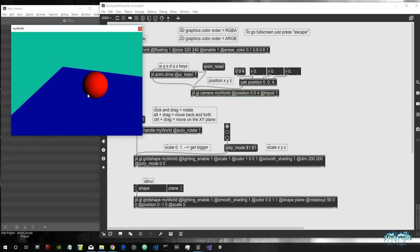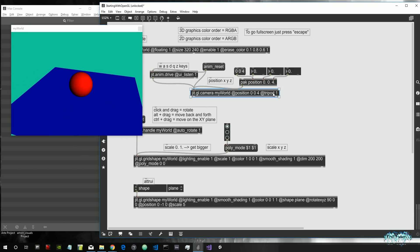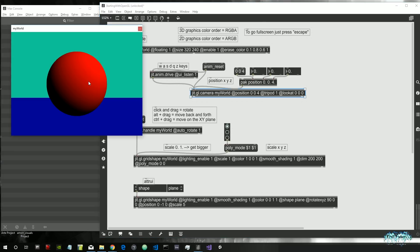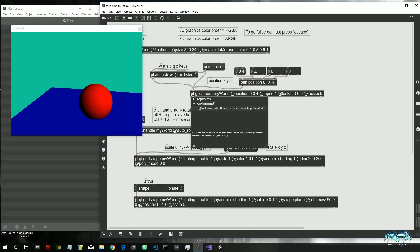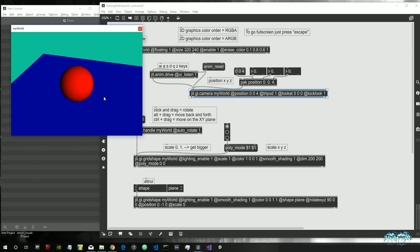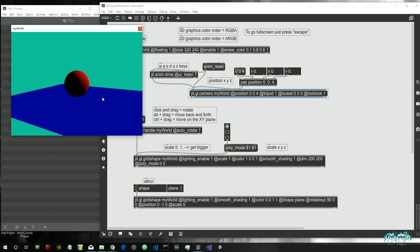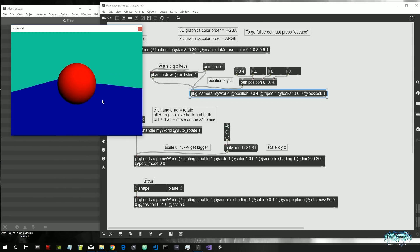We could also make our camera always look at our sphere. Our sphere is in the center of the three-dimensional world, so we can give an attribute to our camera to look at zero, zero, zero. But when we move the camera it will stop looking at the center, so we need another attribute: 'lock look' set to 1. Now every time we move the camera, the focus will always stay on the center of the world.